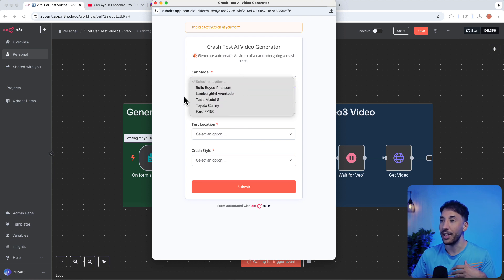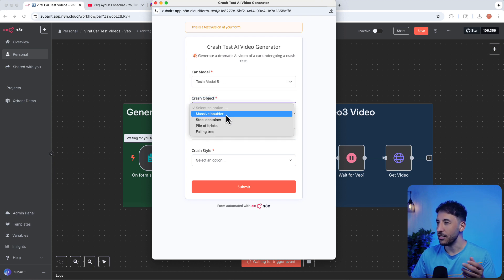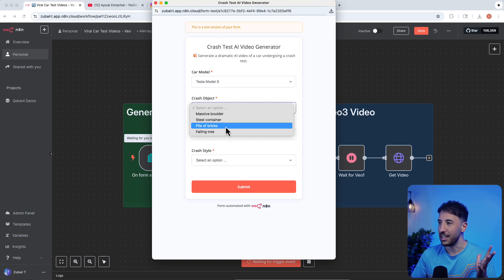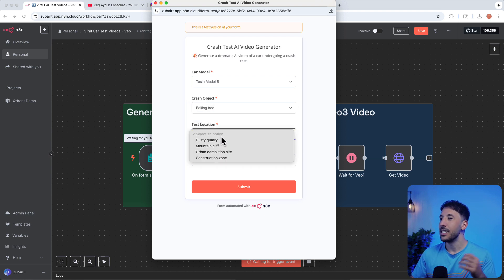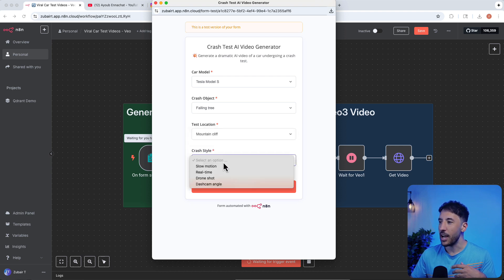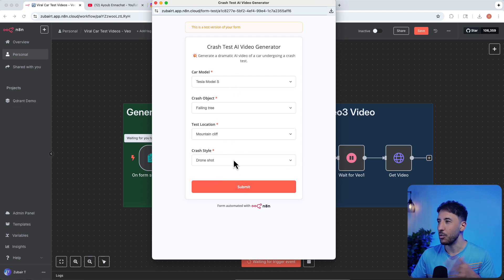Let's go ahead and take Tesla Model S. For the crash object you can do massive boulder, steel container, pile of bricks — let's do falling tree this time. For location, let's go with mountain cliff. And the crash style, I'm going to do drone shot.